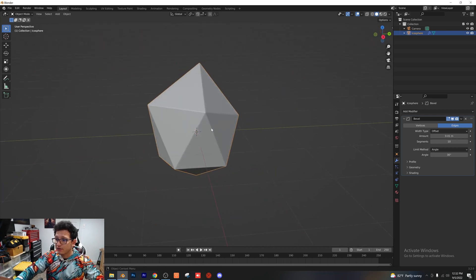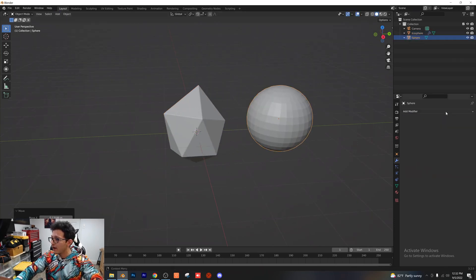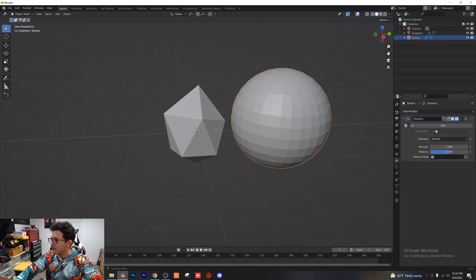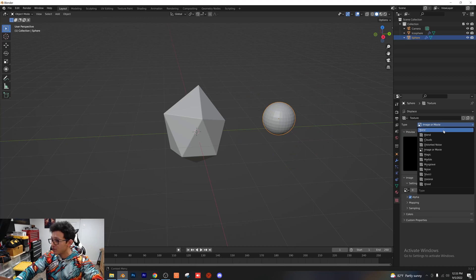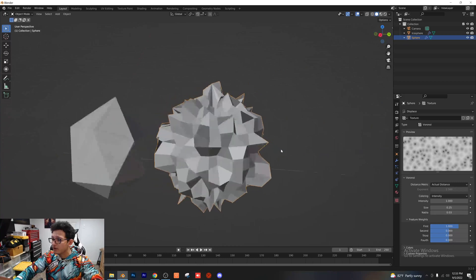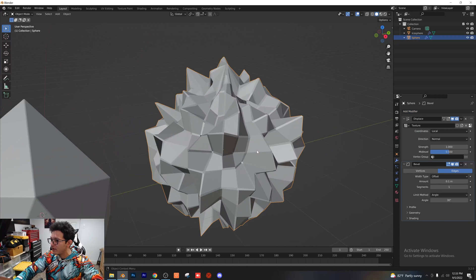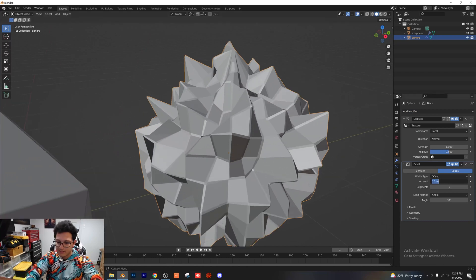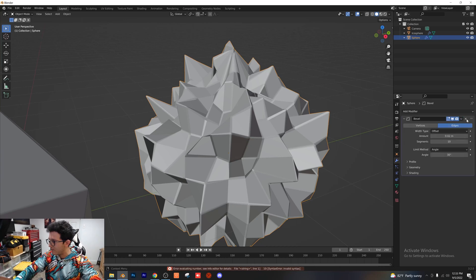I'm going to show you one more way to create a crystal from scratch. Add in a sphere, move it out of the way, and add a displacement modifier to it. Create a new displacement texture, and then within the texture panel create a voronoi texture — as you can see, it's already starting to look like a crystal. Going back to the modifiers tab, add a bevel with a value of 0.02 and 10 segments. Then go ahead and apply both modifiers.